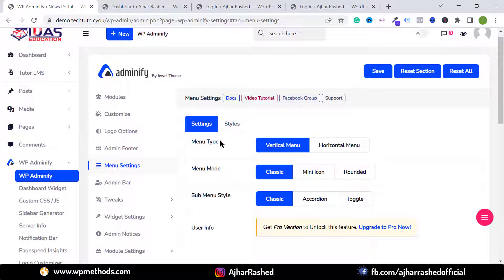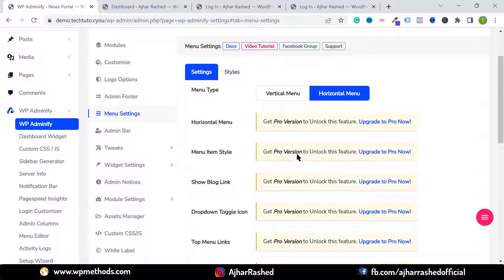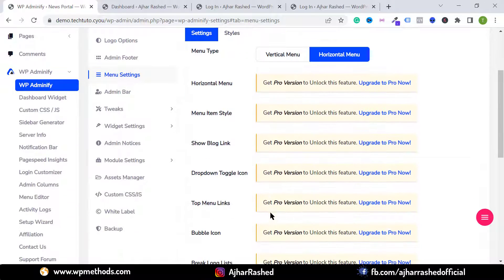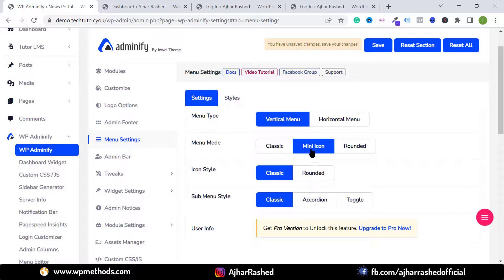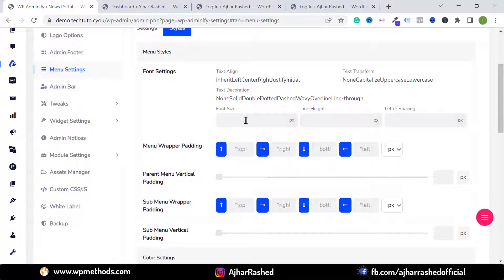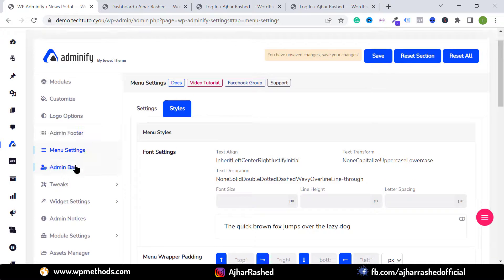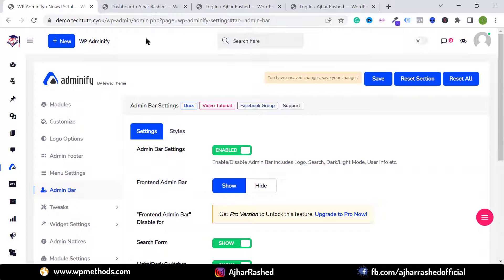Click on Menu Settings to change your menu style. You can choose between vertical and horizontal menu — horizontal menu requires the pro version. I prefer vertical menu. You can also change the menu mode to mini icon, which will display only icons. Go to Style Menu to change the menu style, and click on Admin Bar to show or hide admin bar options.